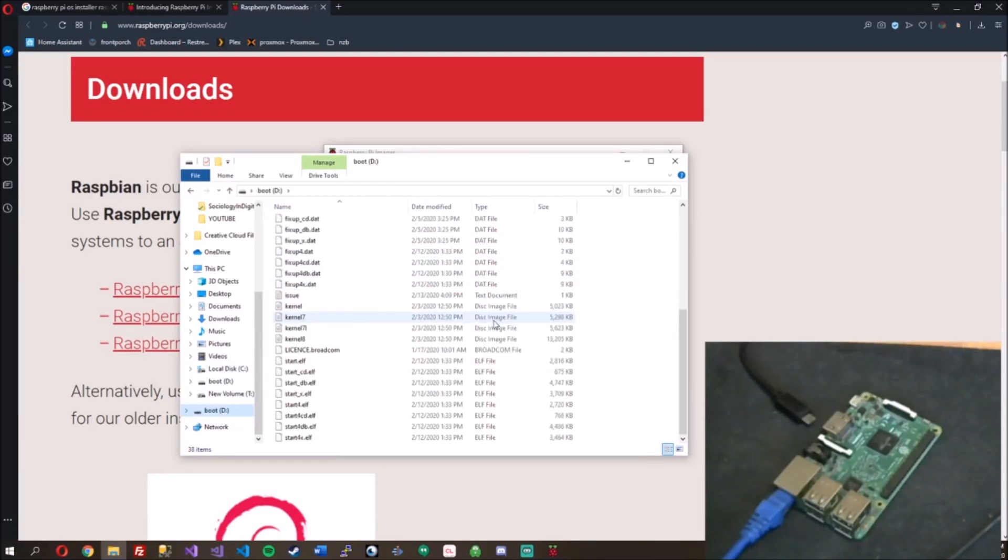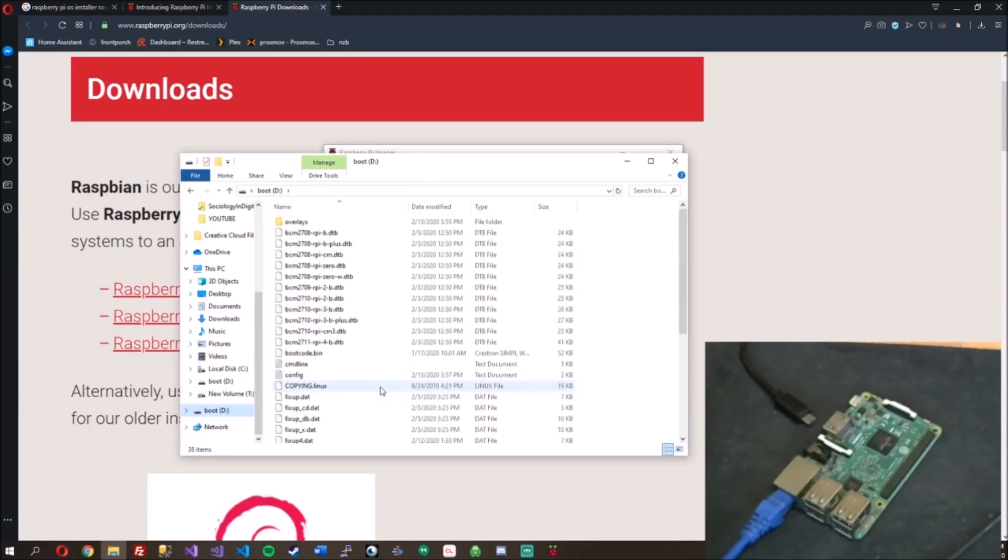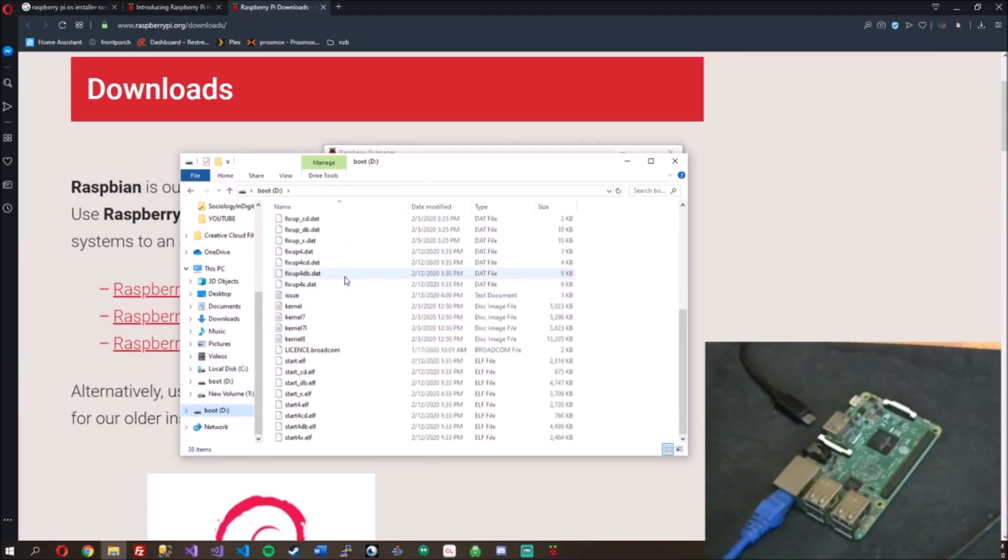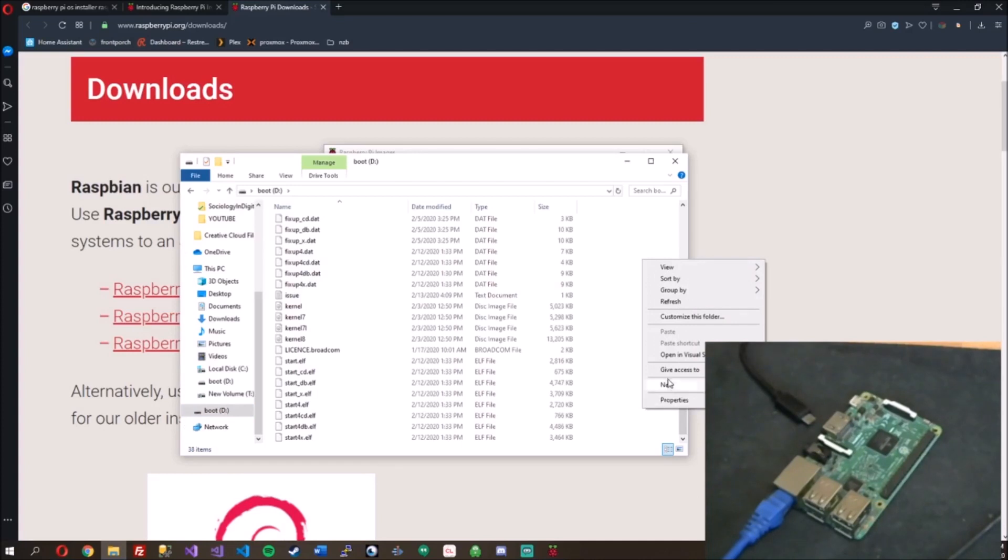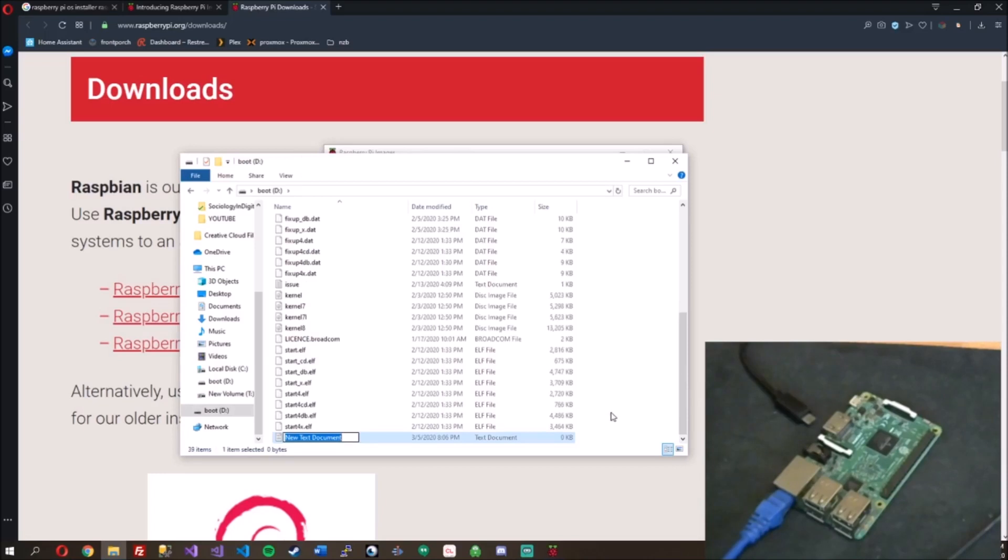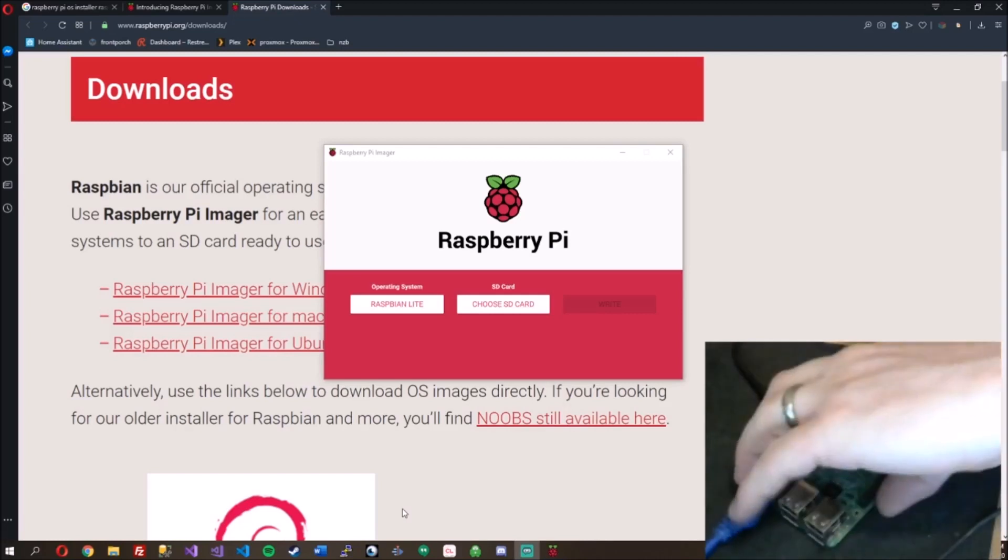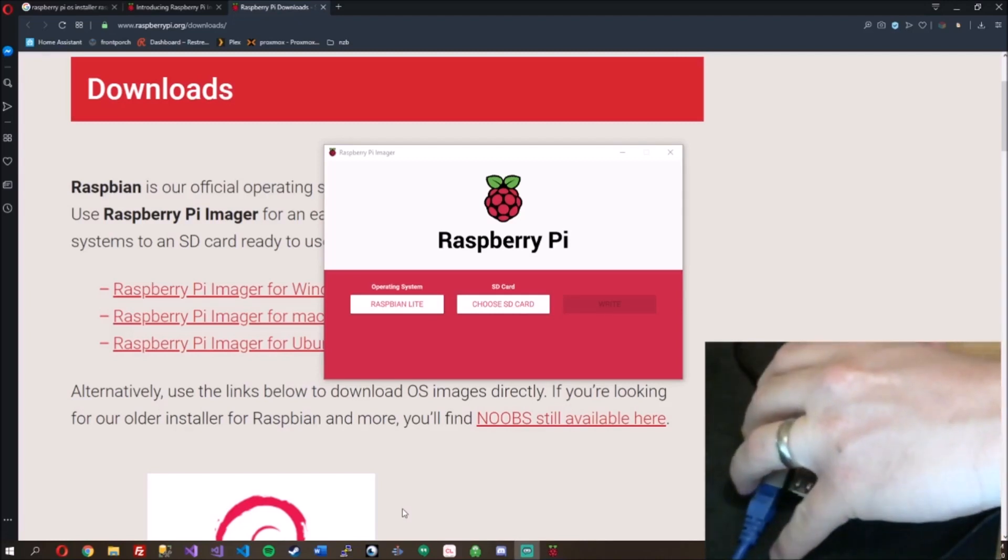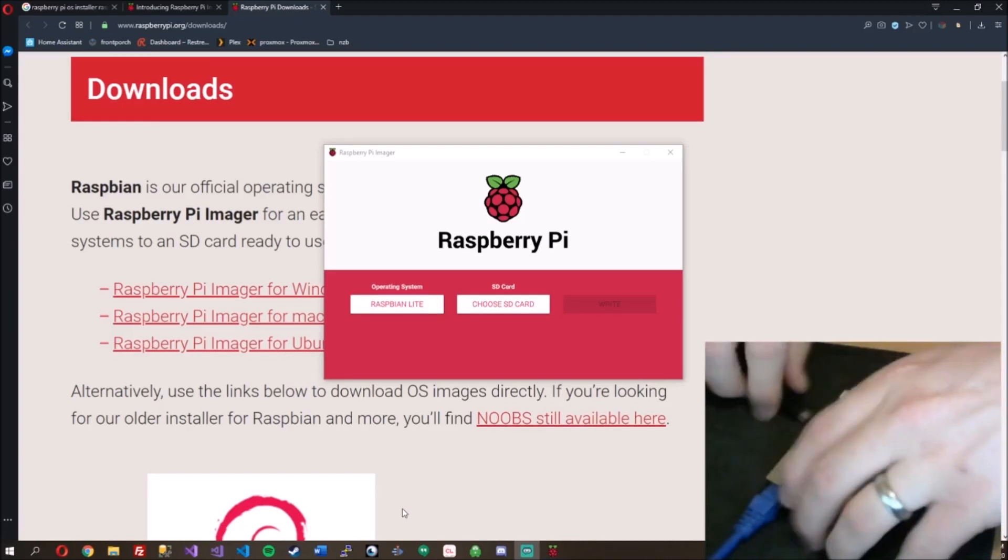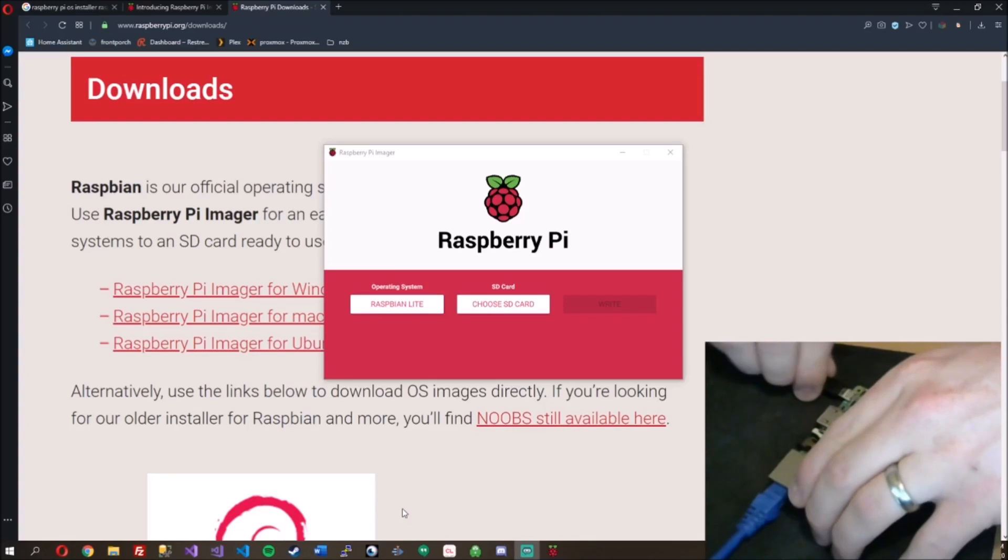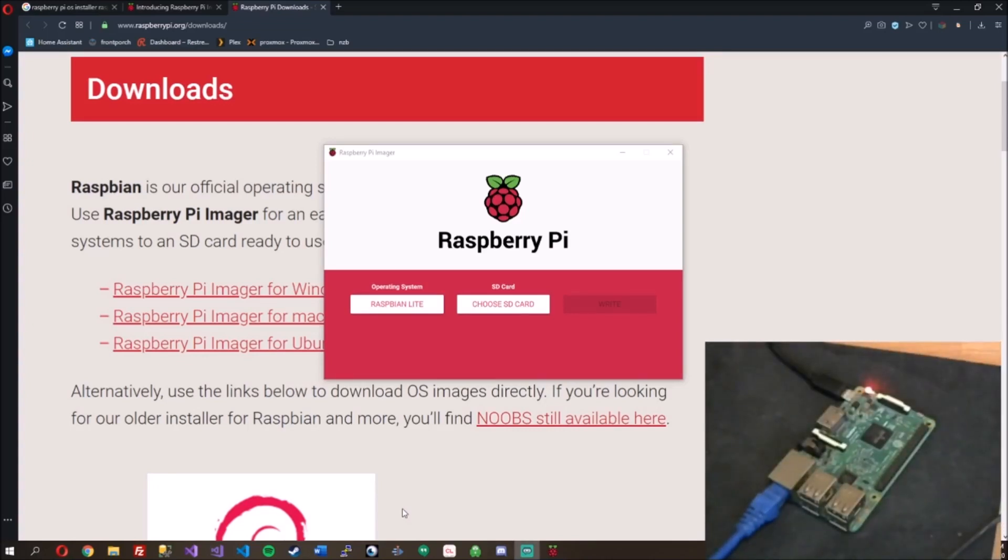Now that I have it flashed and I want to boot headless into this Raspberry Pi, I need to make a new text document and call it SSH. Press enter. All right, close it. Remove that SD card from my computer. Put it into my Raspberry Pi. Boot it up.